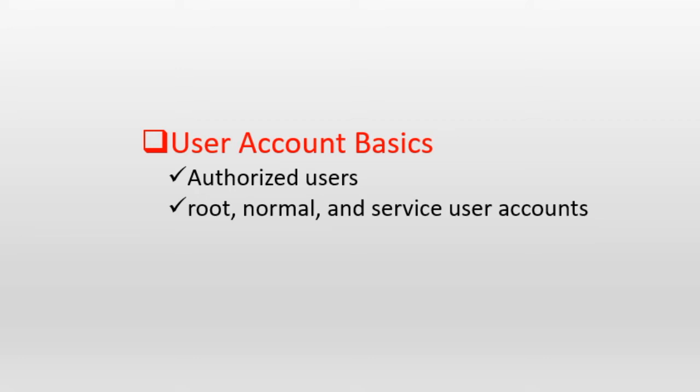The second group includes normal users with limited privileges. These users cannot perform any administrative function but they can run any application or program that they have authorization for. These users can have any login name assigned to them as long as the user name is unique on that system. Users are encouraged to log in with their assigned user credentials.